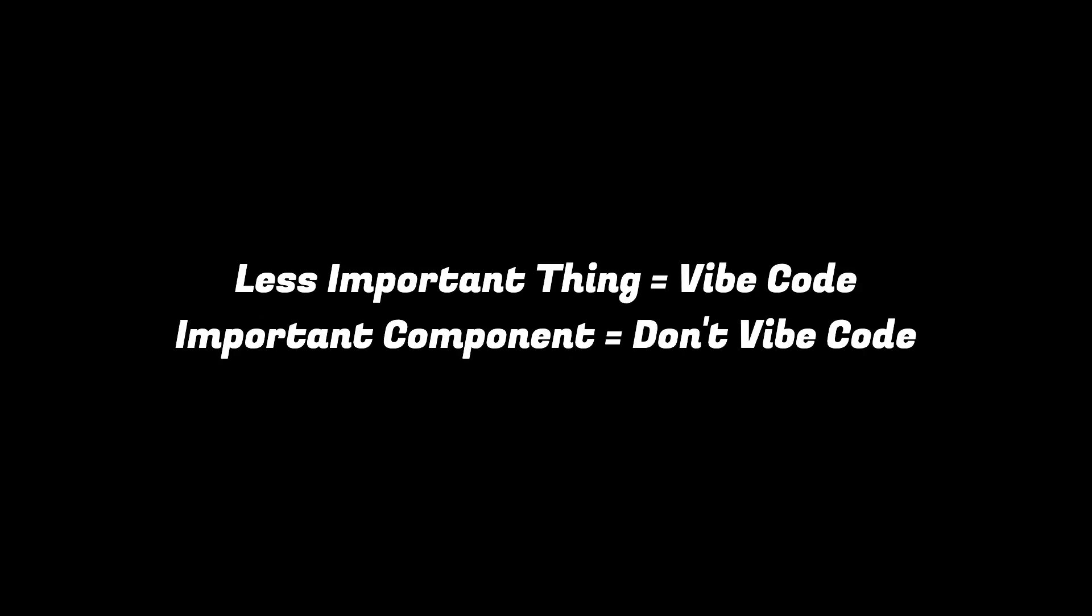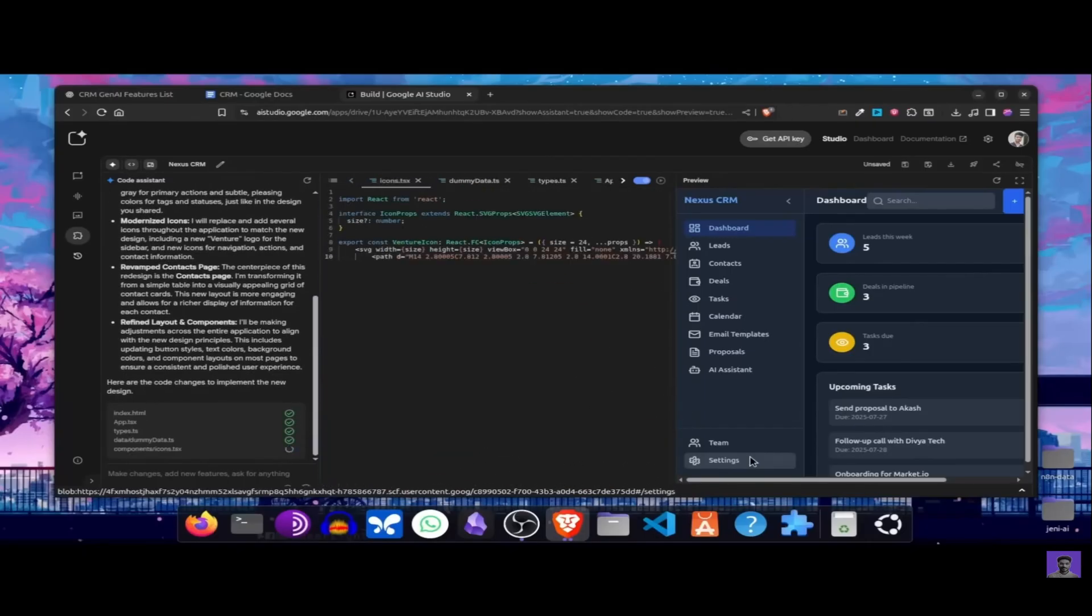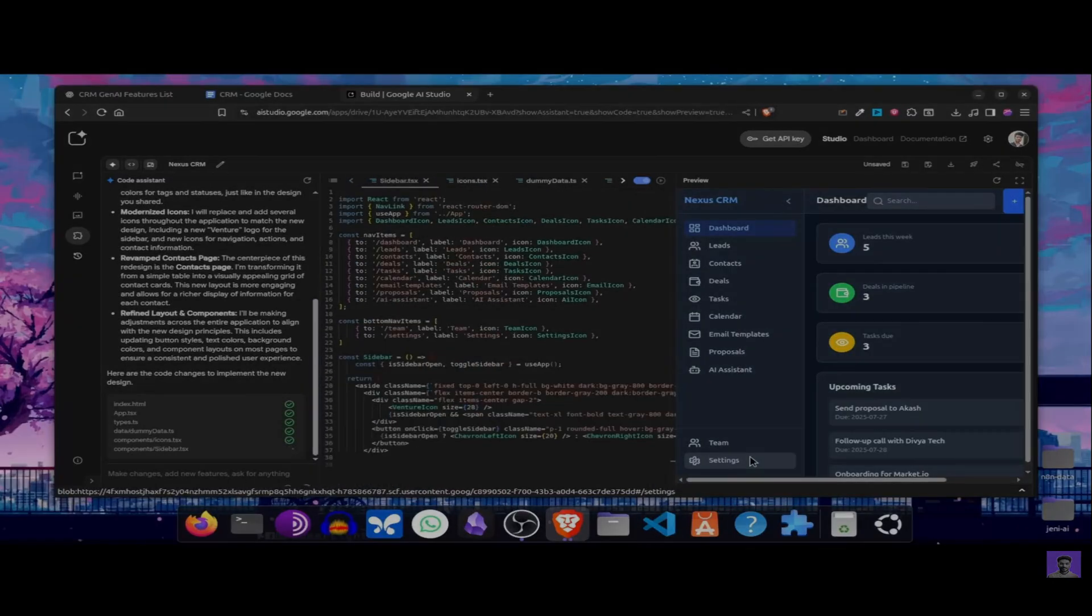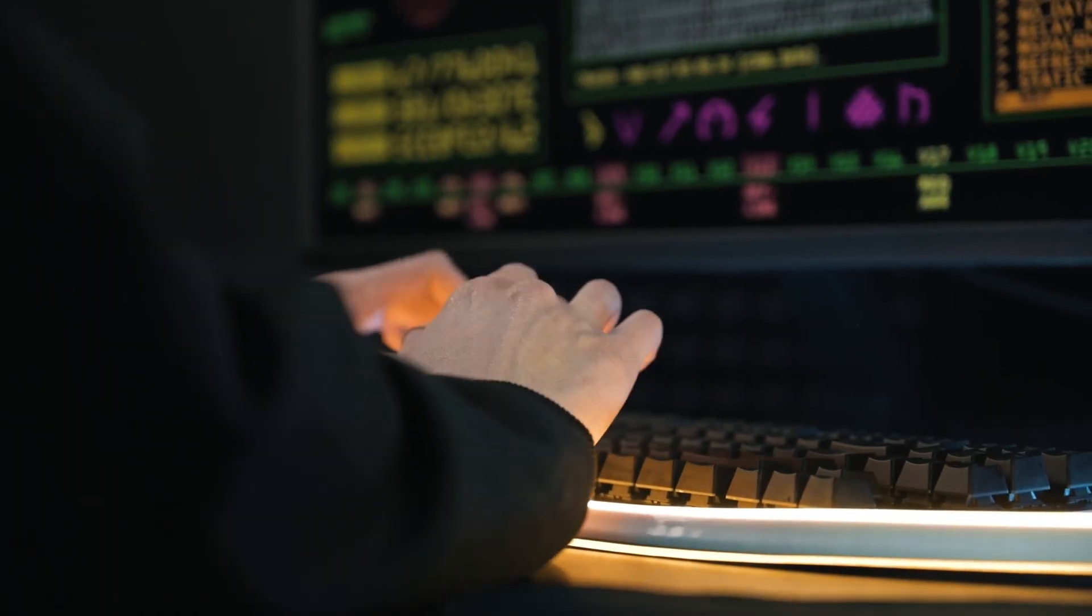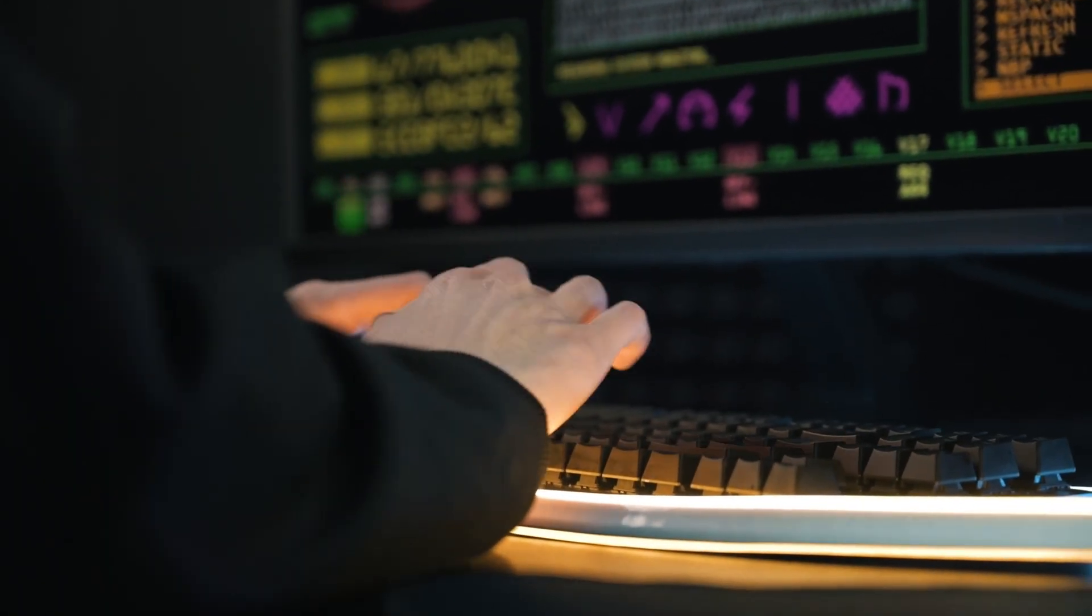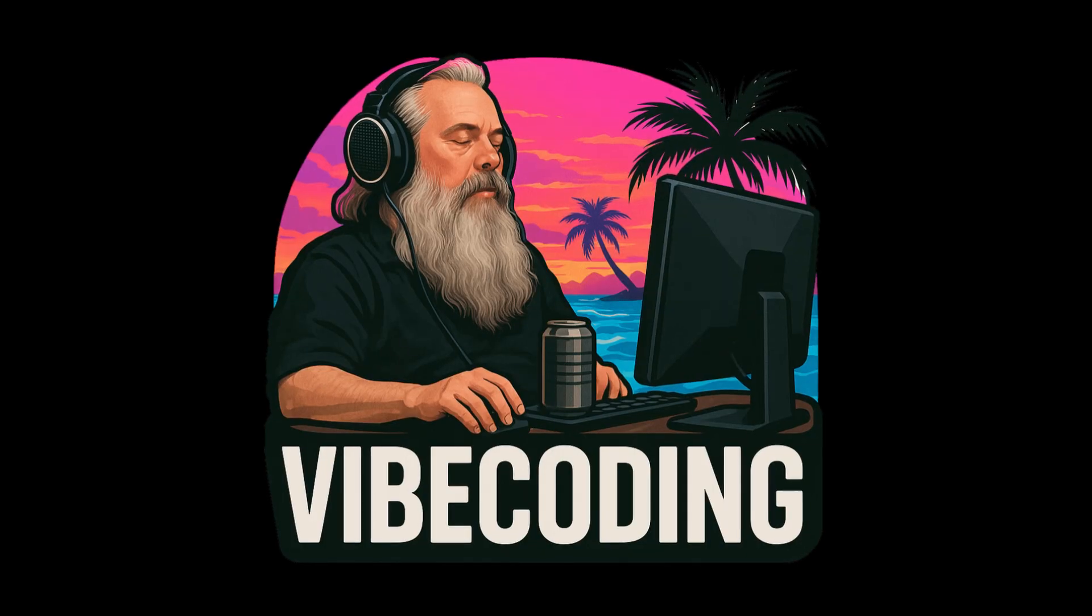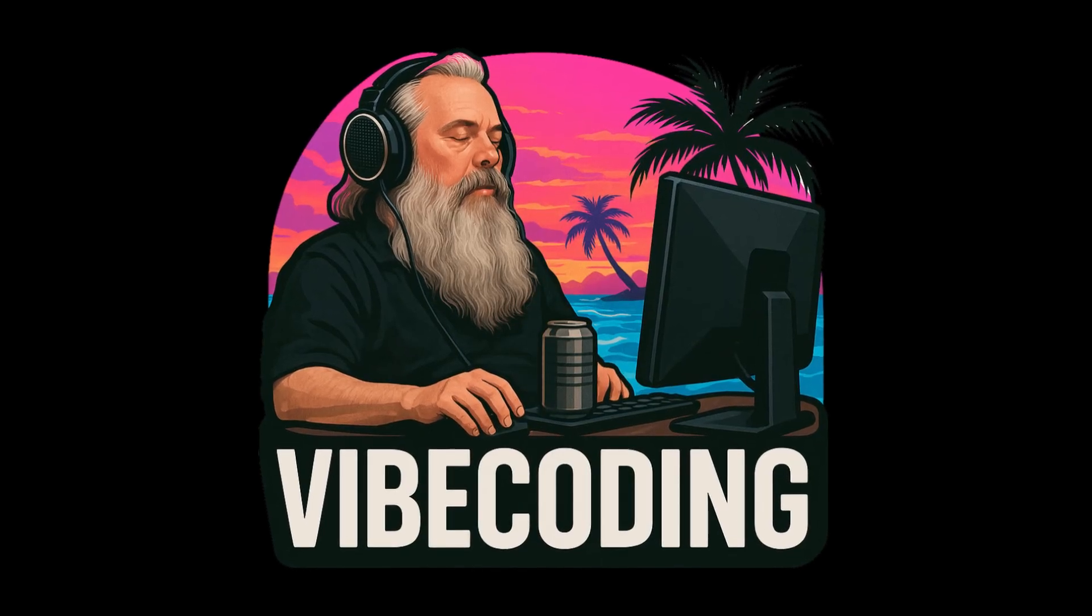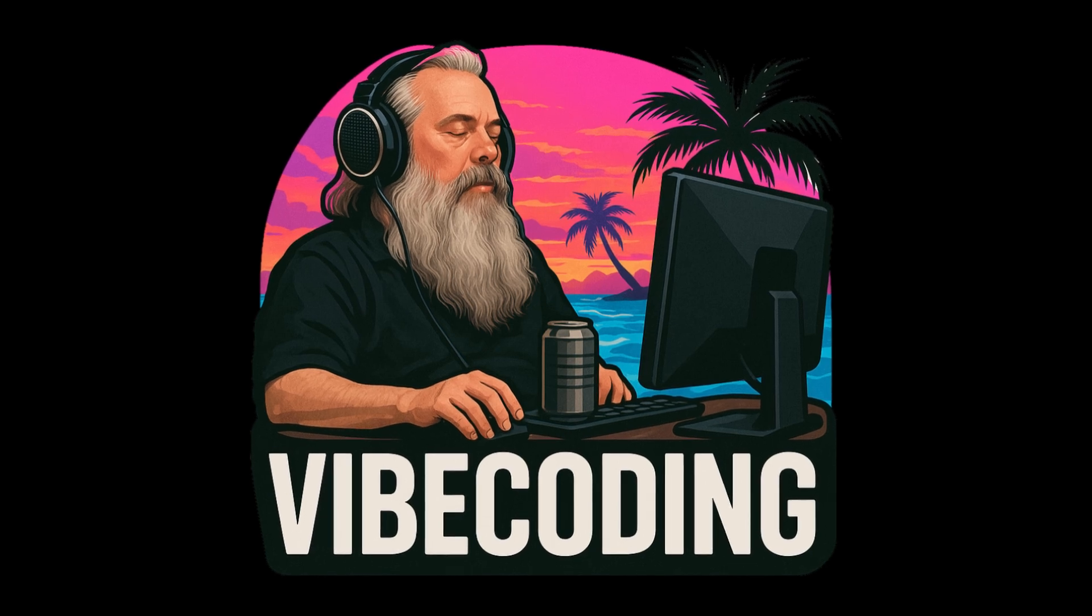Number three, balancing structure with flow. The key difference is this. Experienced developers know when to vibe and when to slow down. They might vibe code a front-end component, but when it comes to database migrations or security logic, they'll take a more structured, careful approach. It's about balance. So knowing when to vibe code and when not to is also important. So vibe coding absolutely works, but it works best when you already have strong fundamentals.